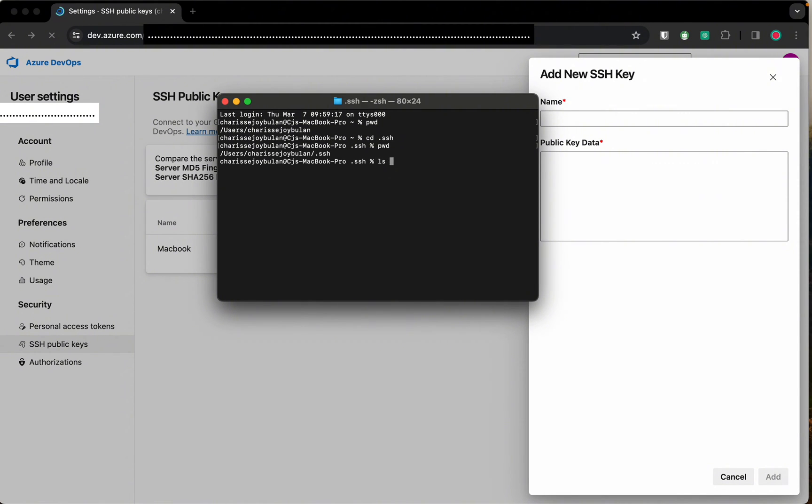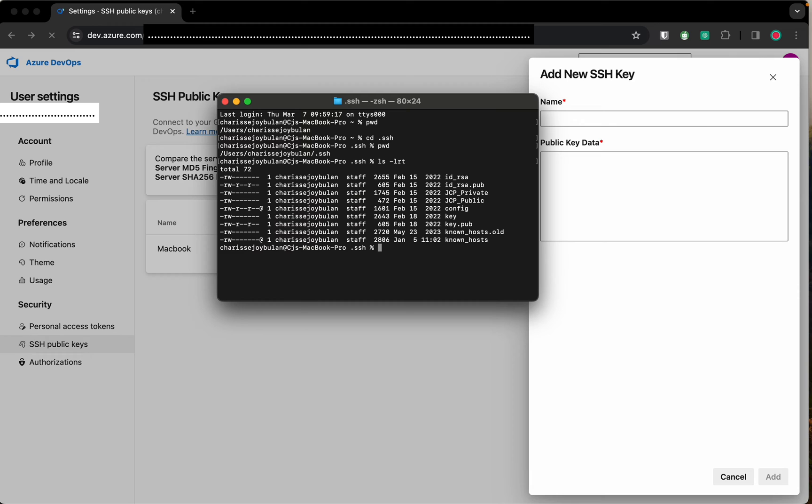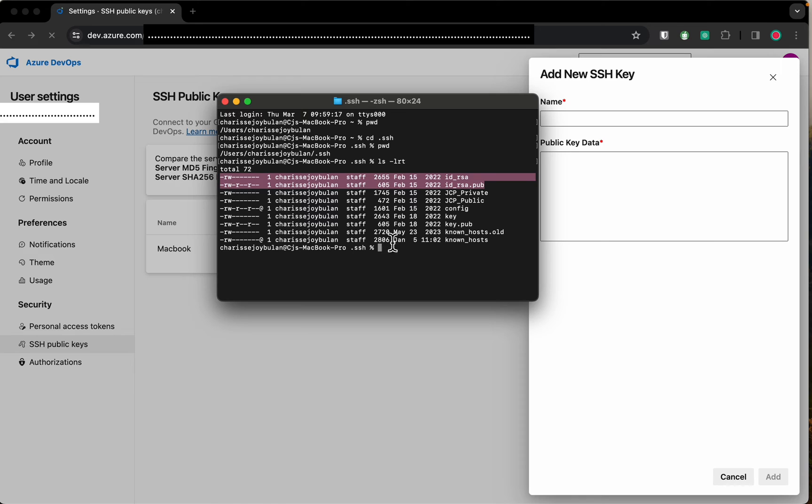Under the .ssh folder, locate the id underscore rsa and id underscore rsa.pub. If you don't have .ssh installed, just run this command.